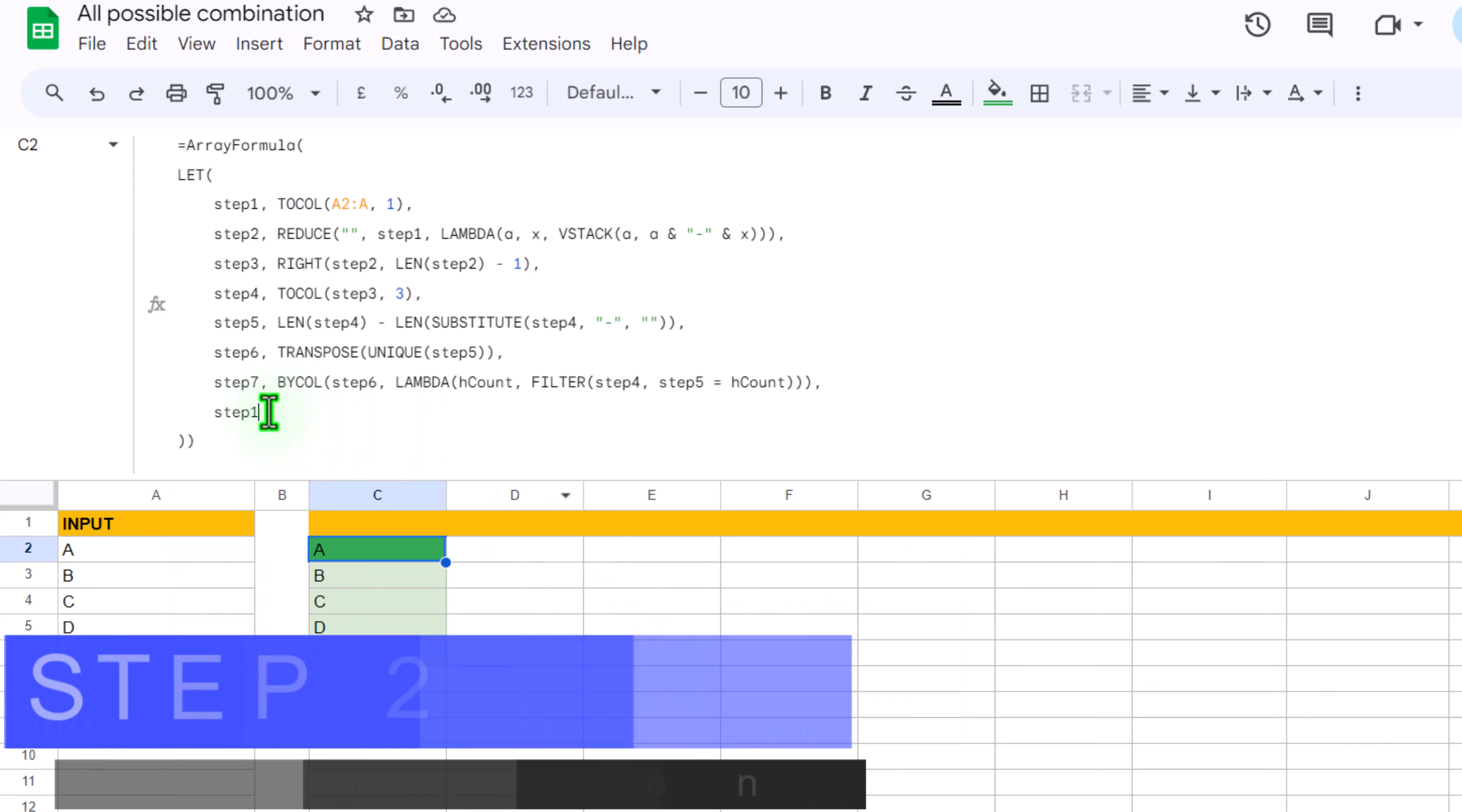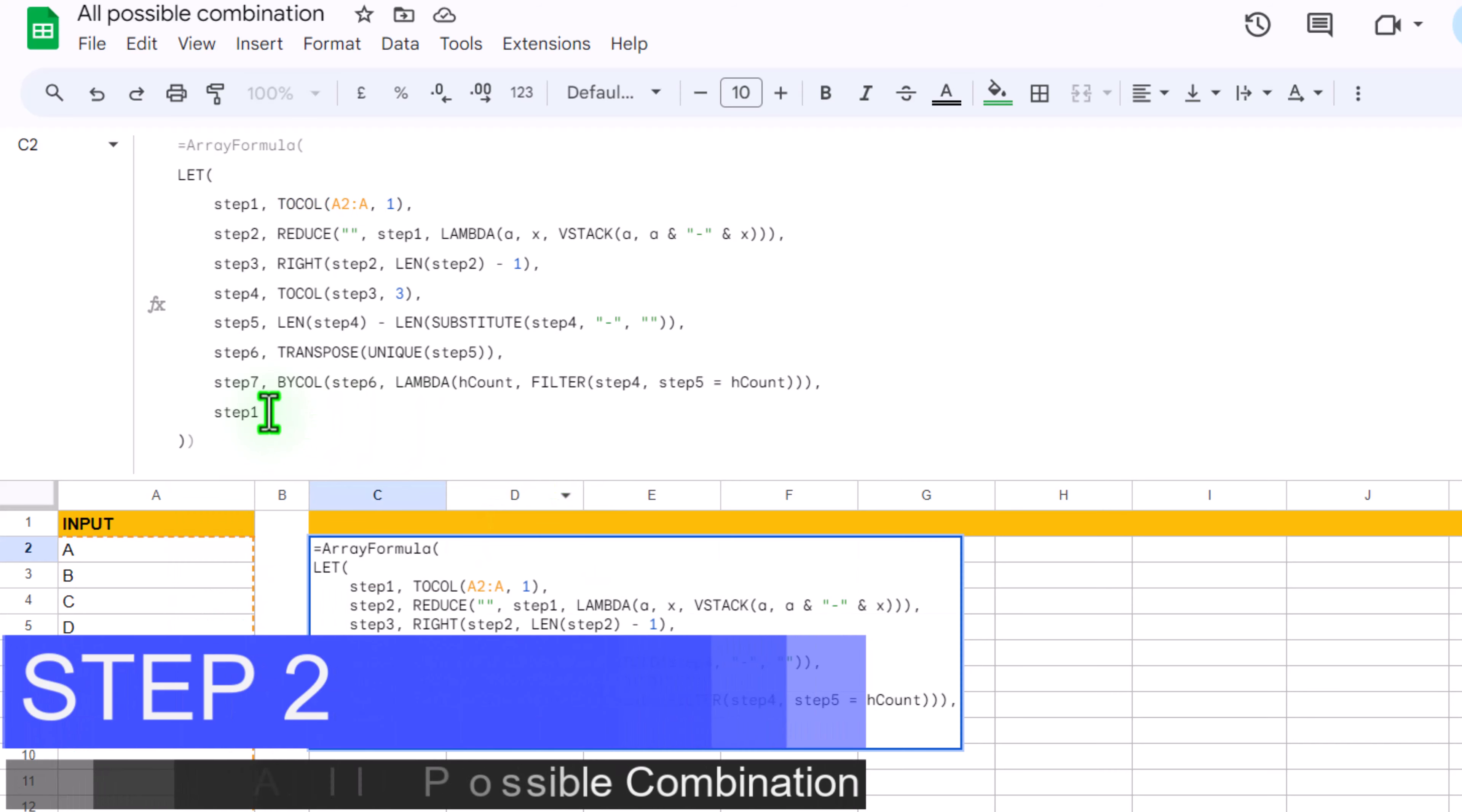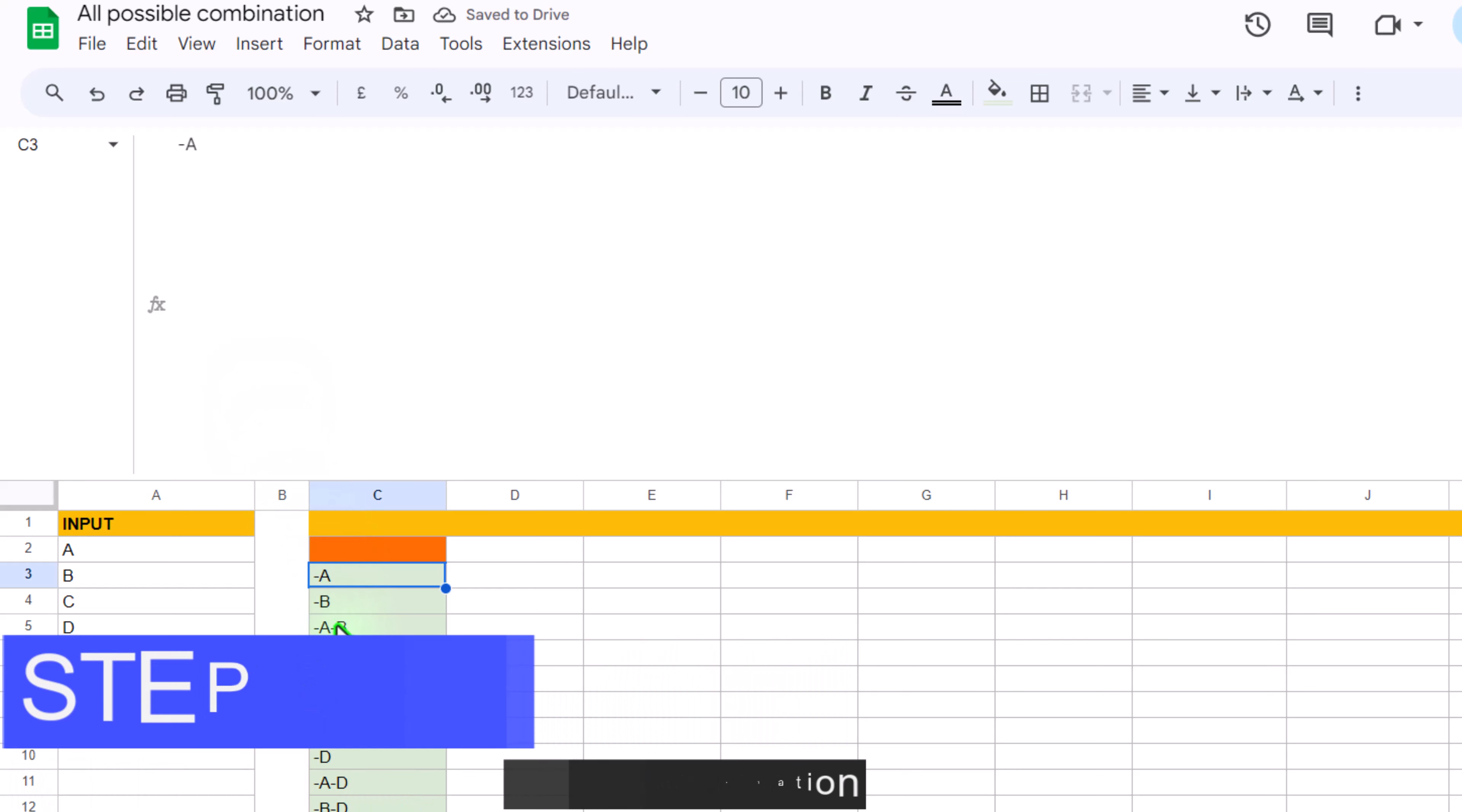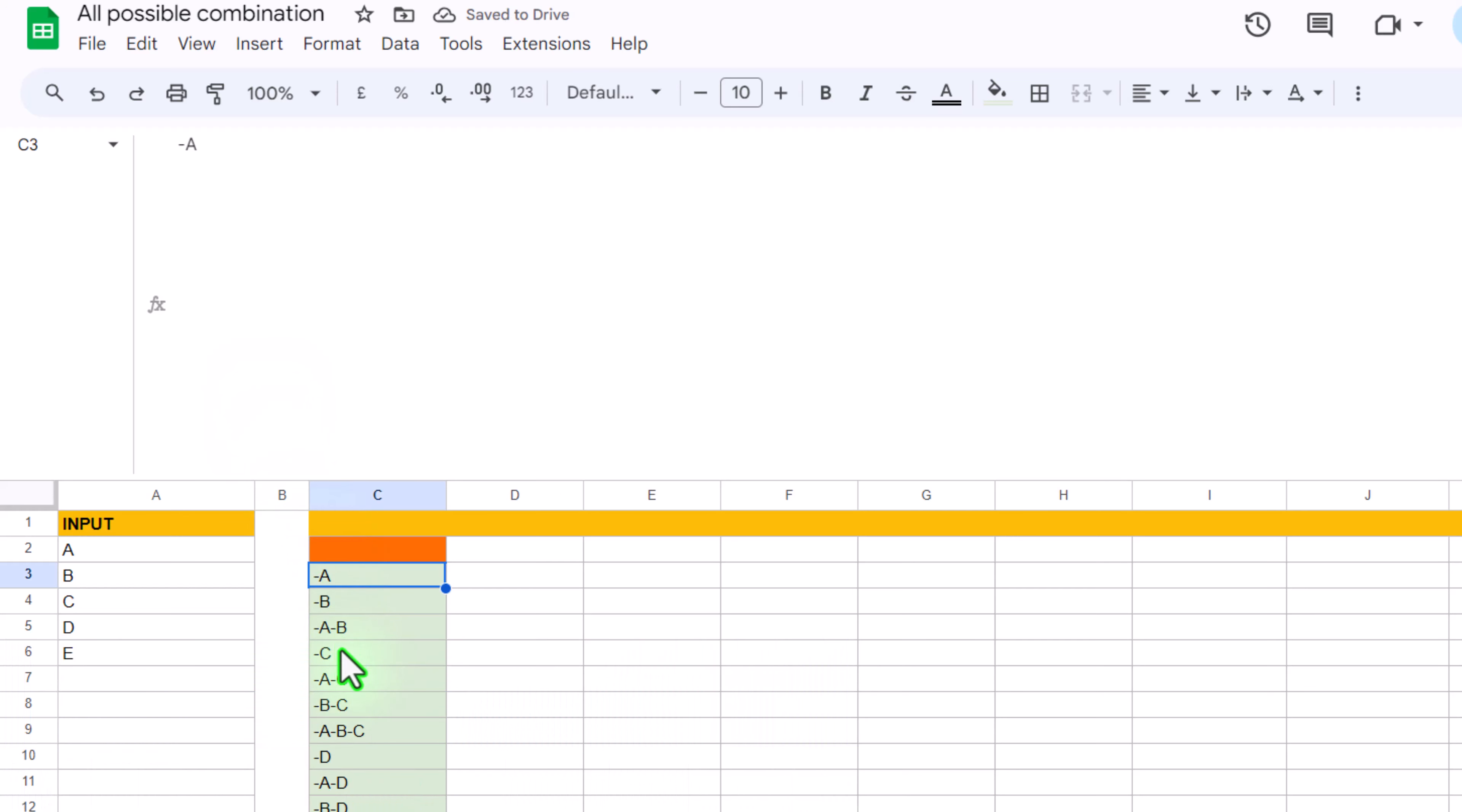If I simply write step 2 here and hit enter, now you can see we get all of the possible combinations. But here we are facing 2 challenges: we have the blank cell and we have the dash before all possible combinations.